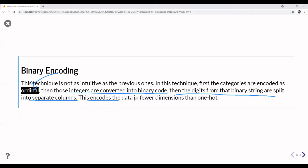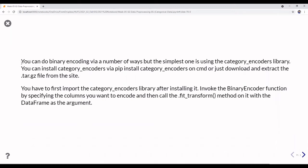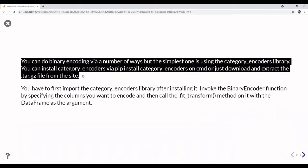This encodes the data in fewer dimensions than one-hot encoding. So we first convert to ordinal, then to binary code — it is similar to one-hot but with a smaller dimension. You can do binary encoding in a number of ways, but the simplest one is using the category_encoders library.